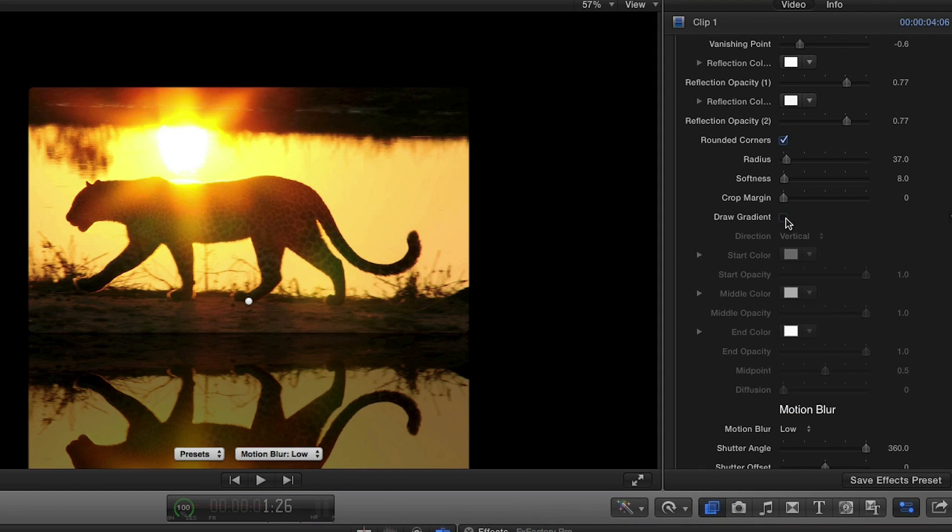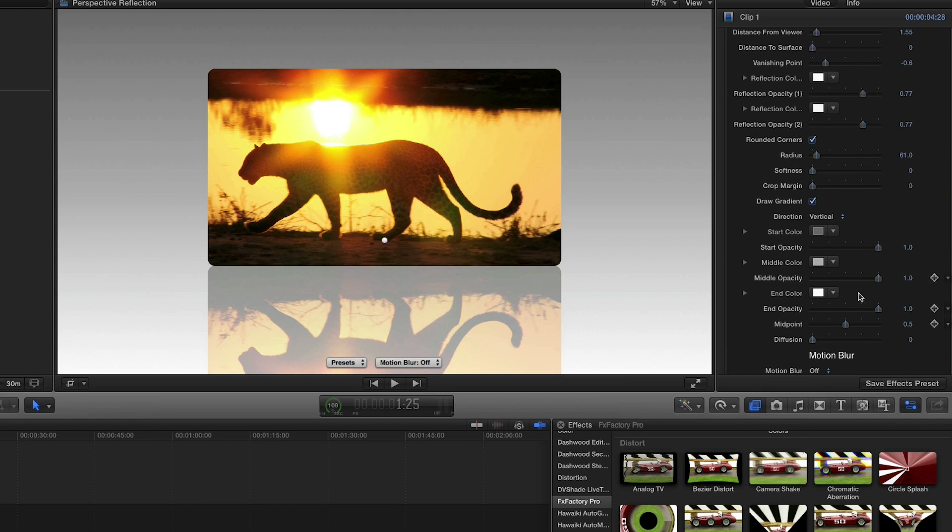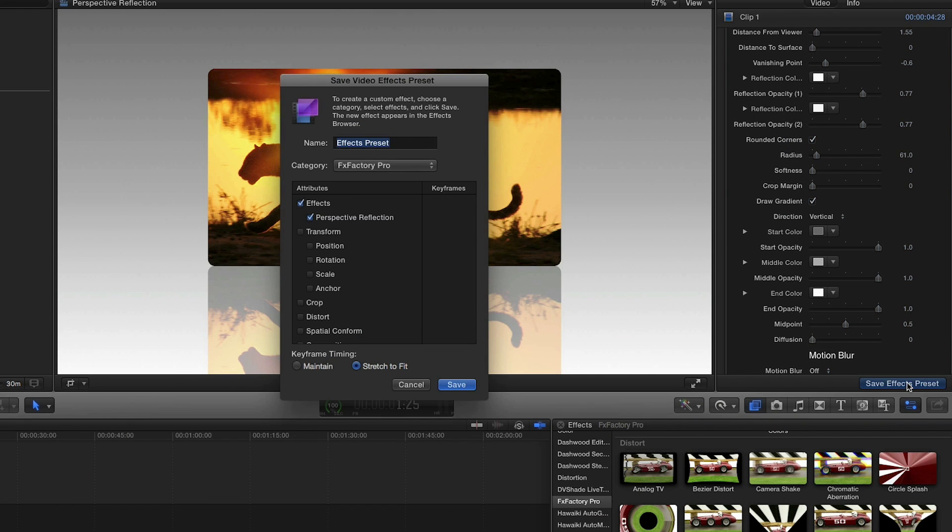The Draw Gradient checkbox turns my gradient on or off. I like these settings, so I'll save them as a preset.